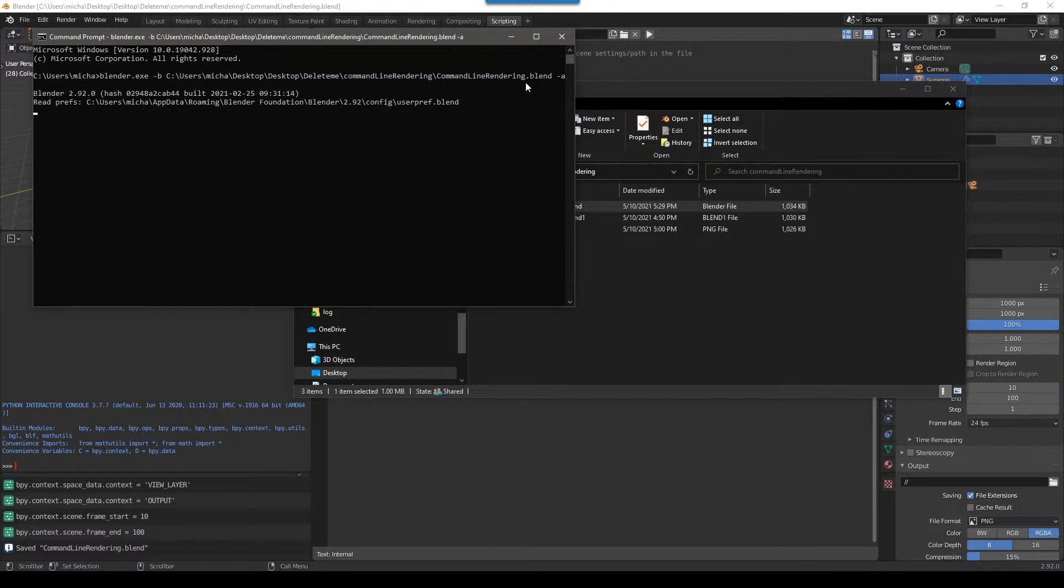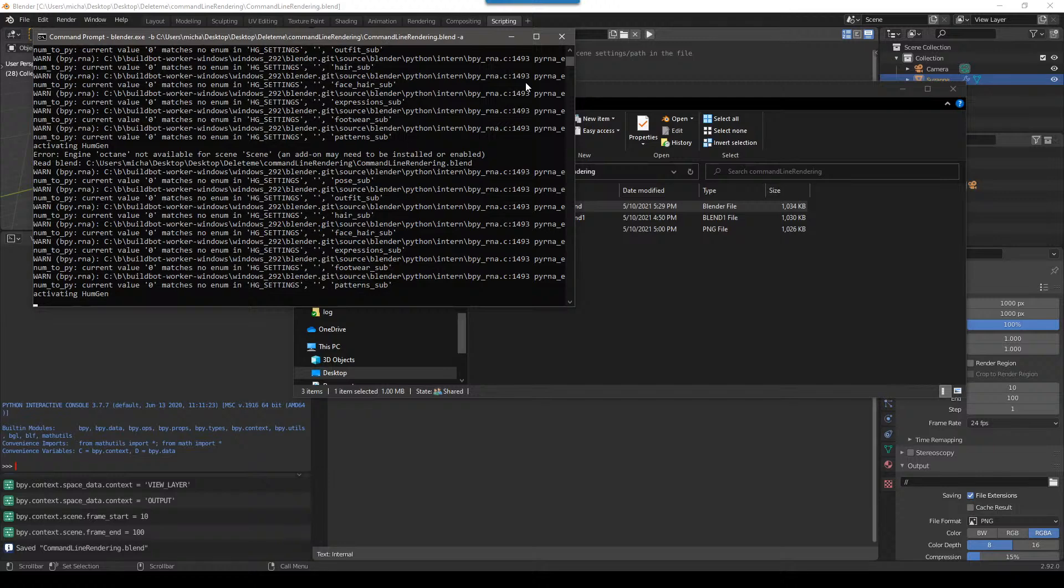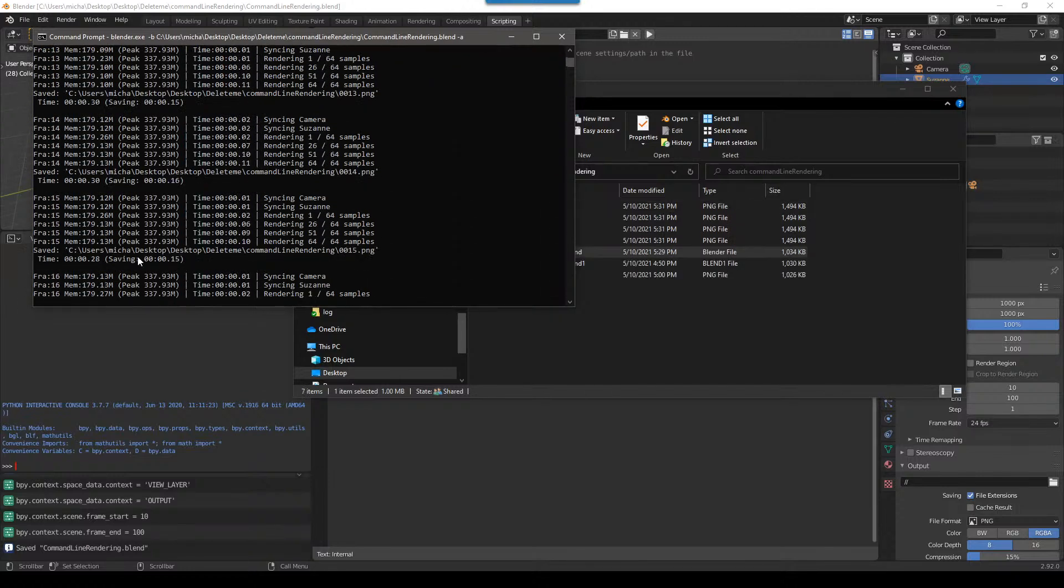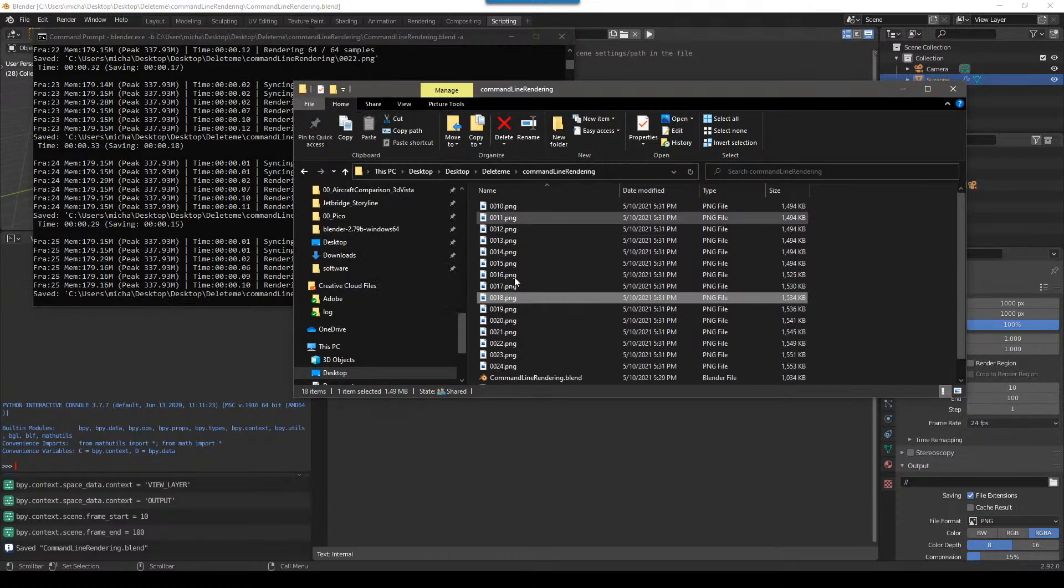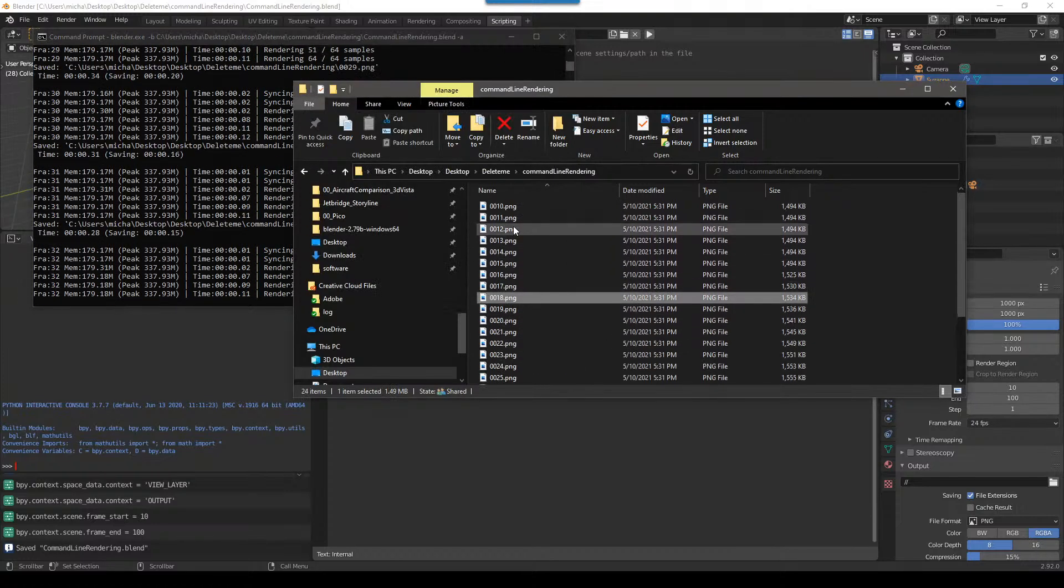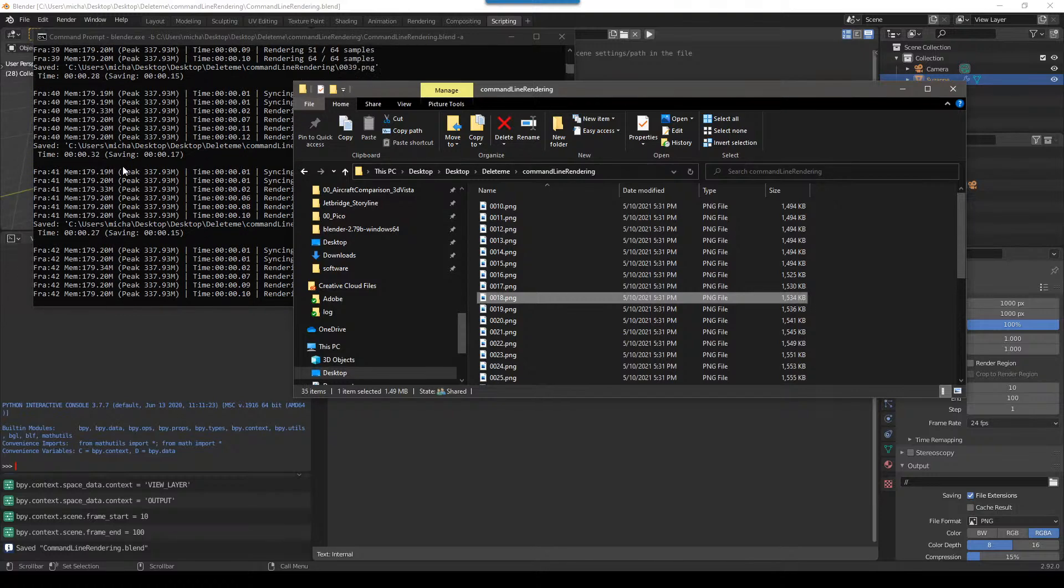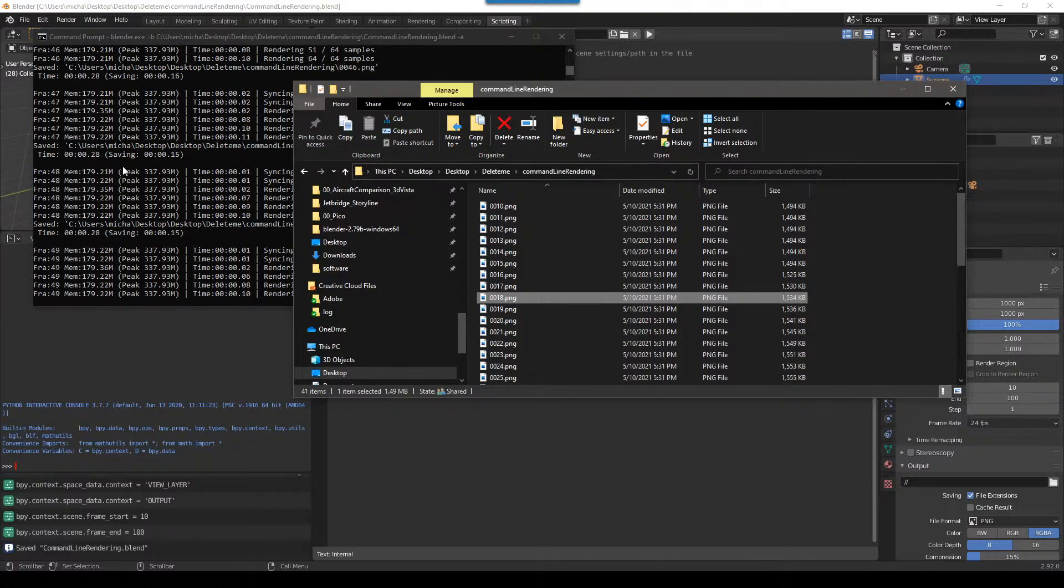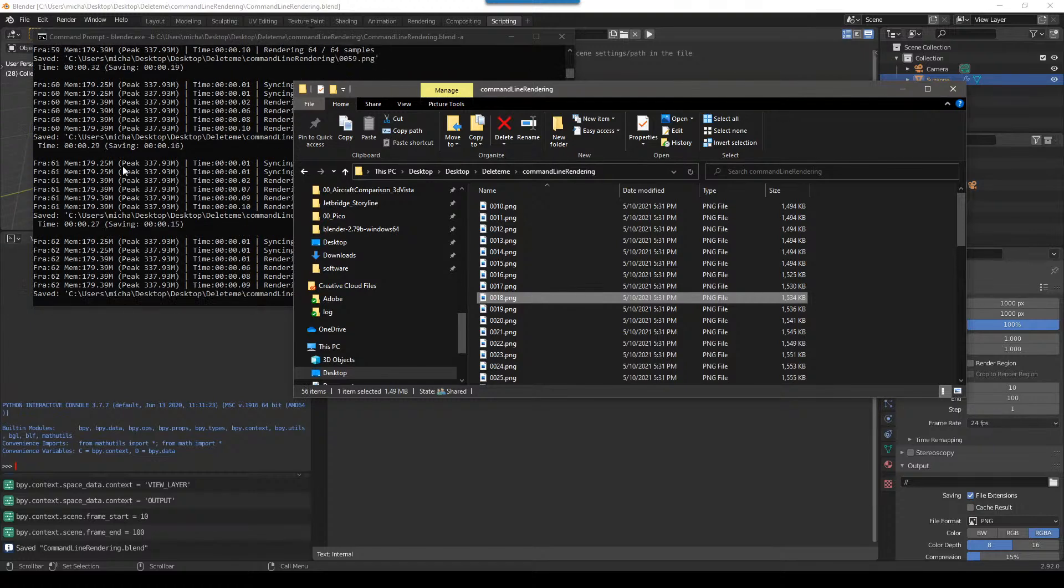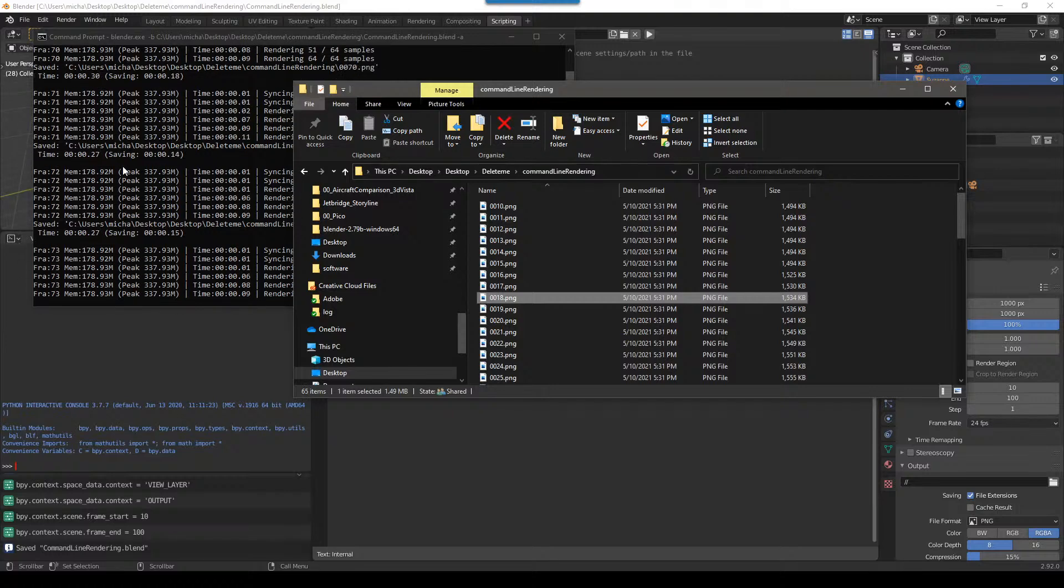And that will automatically copy the path. So blender.exe space dash B space path to your blend file dot blend space dash A. And now if I push enter, what it's going to do is it's going to open up a version of Blender in the background, so you won't see it. And as you can see here, it's going to automatically start rendering out these frames.